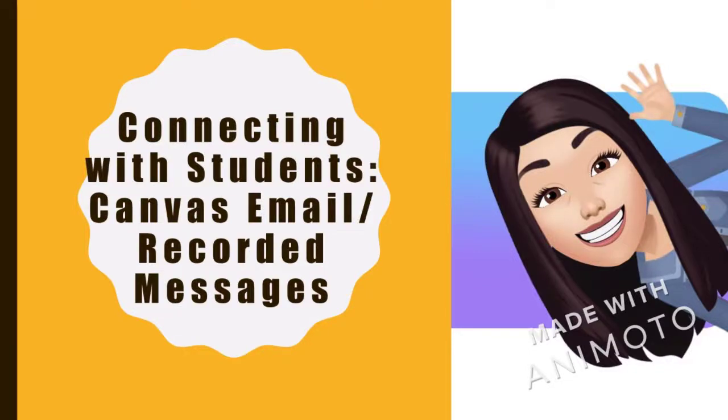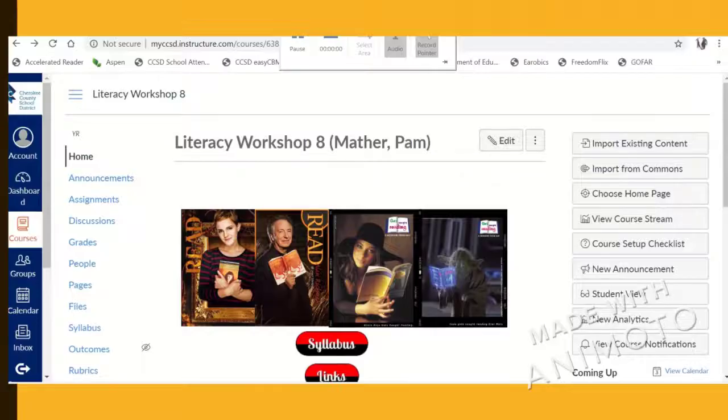Hi everyone! Enjoy this quick tutorial on using Canvas email and recorded messages to connect with our students.